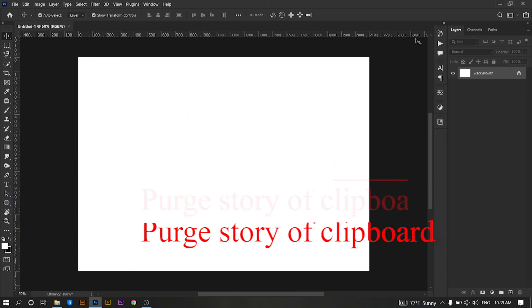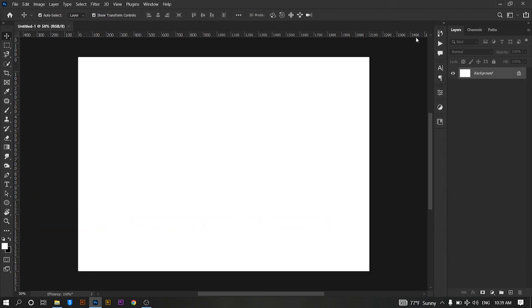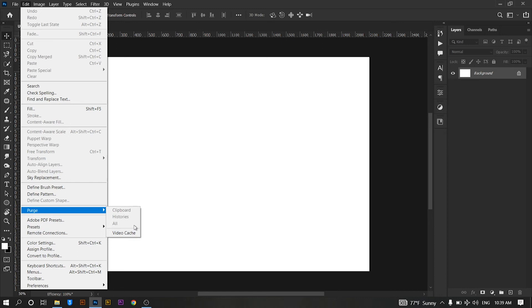Purge history and clipboard. If you have a long history of changes and a lot of content on your clipboard, you can clear this history by clicking Edit, then Purge, and then selecting All. This can free up some memory on your computer, especially at a point where you no longer need your edit history.